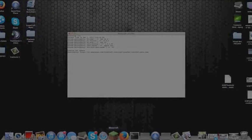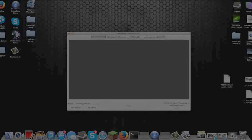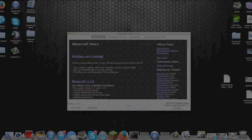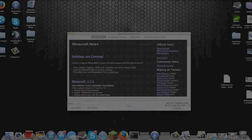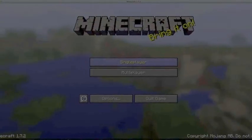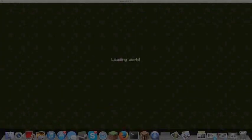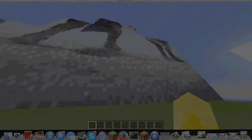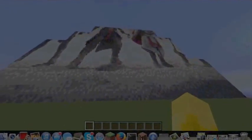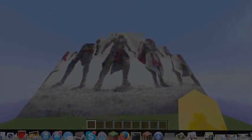Now open or launch your Minecraft and wait for it to load. Then go to Single Player and select the test world.